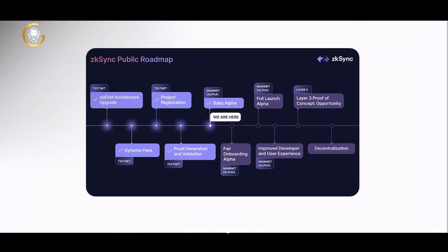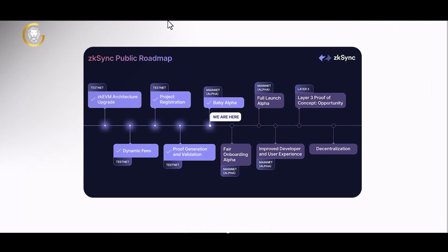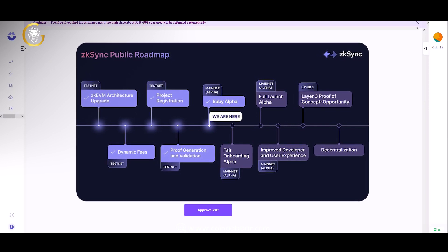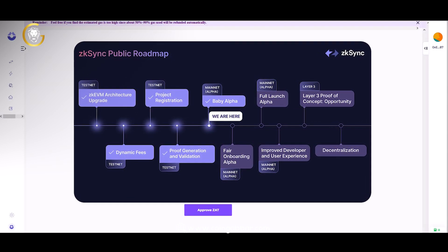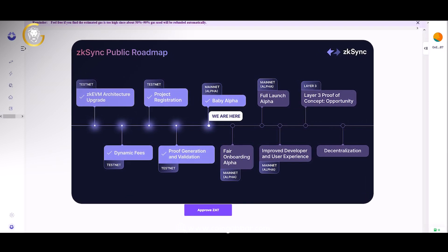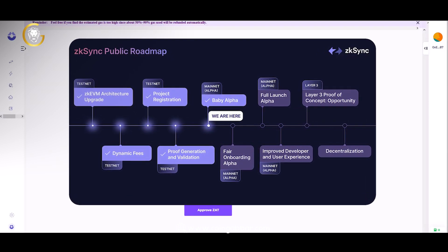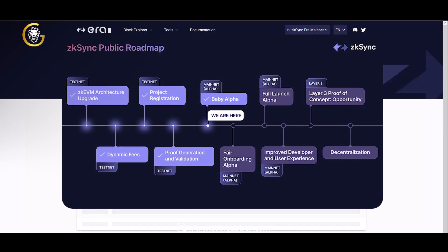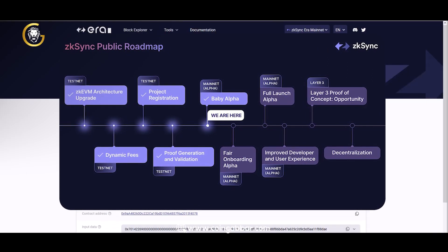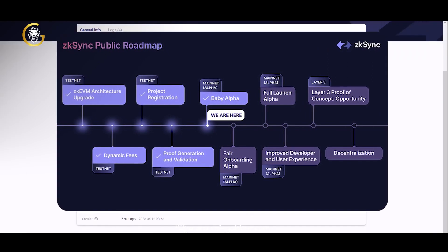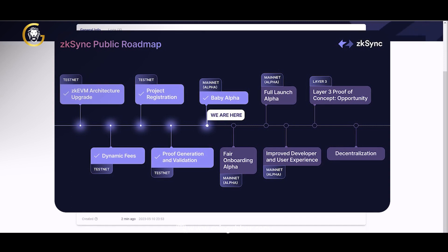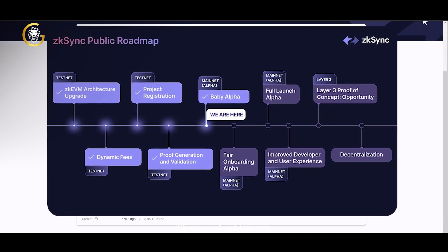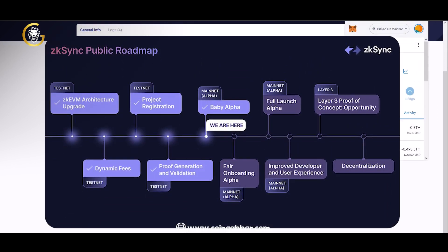Scape also focuses on enhancing the user experience by offering a user-friendly interface and intuitive functionalities. The platform is designed to be easily navigable, allowing users to seamlessly interact with dApps, transfer tokens, and manage their digital assets.